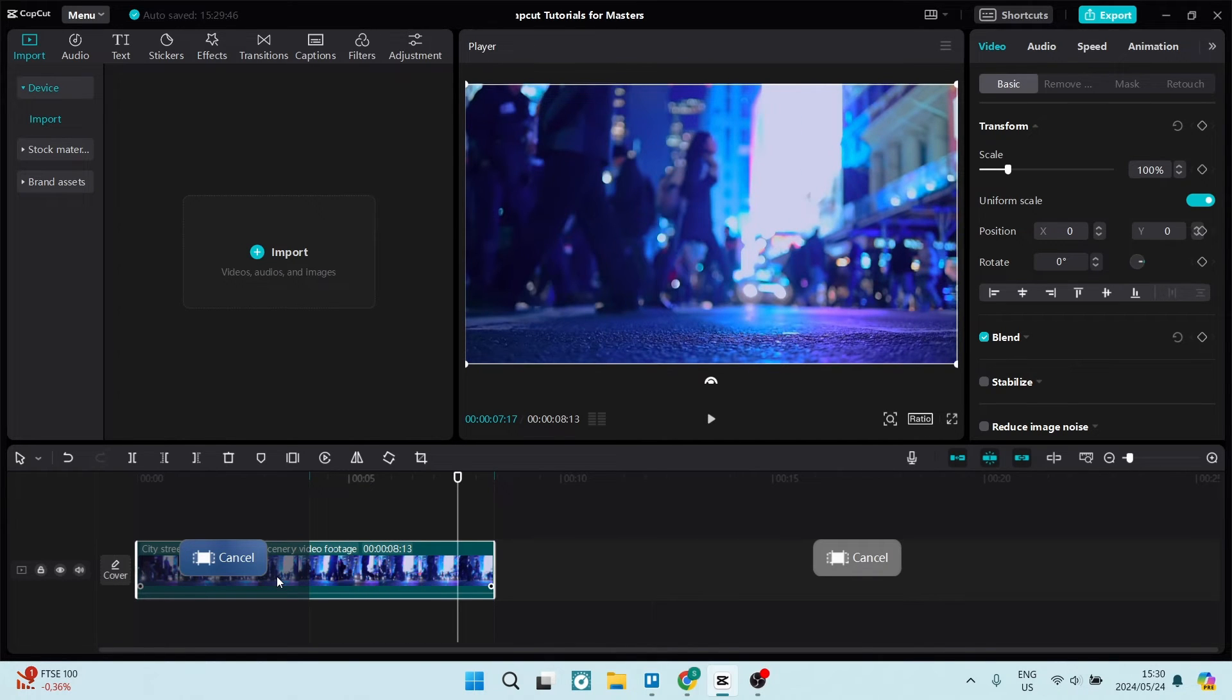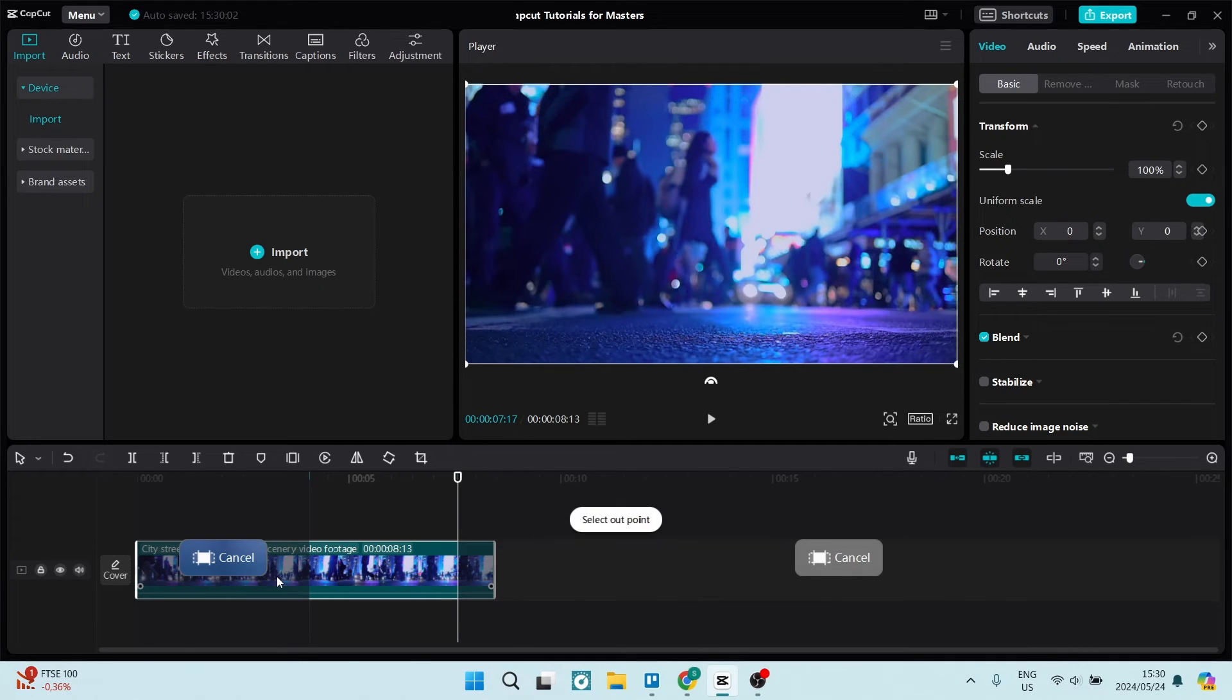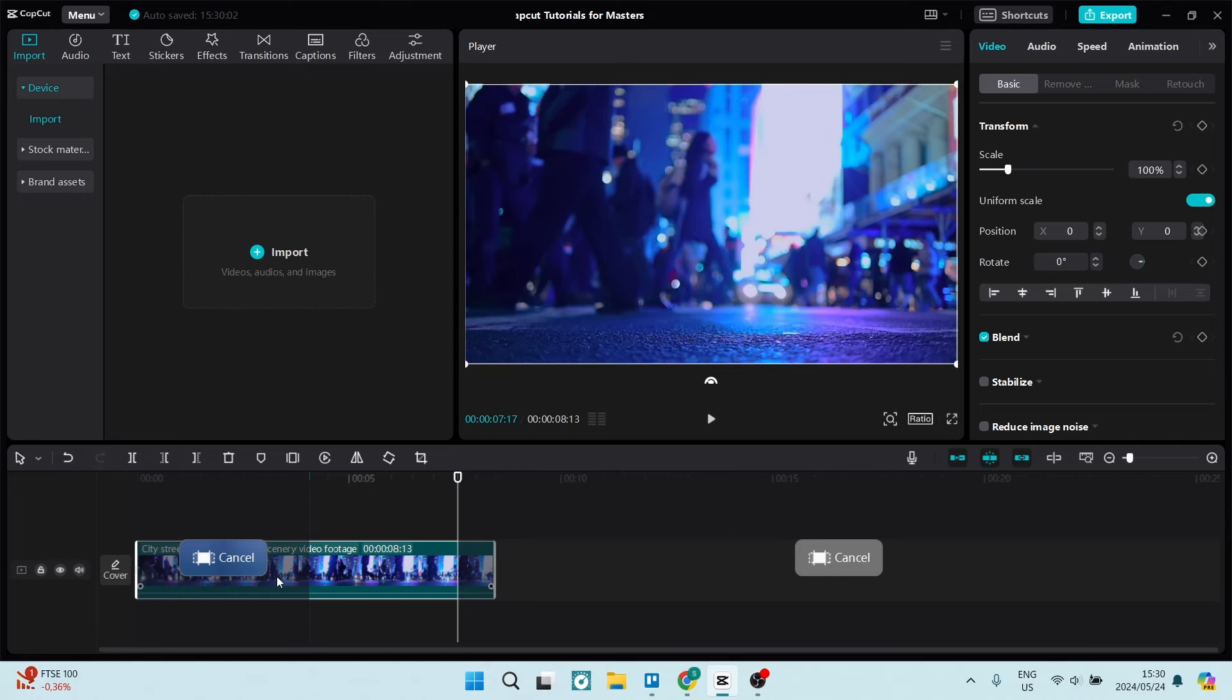So right from here, we're going to push O and this is the shortcut for selecting the out point of the clip.